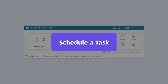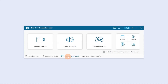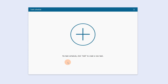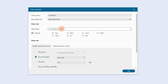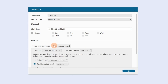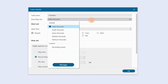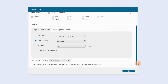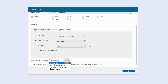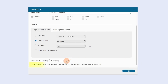You can click Task Schedule to schedule a recording task in advance. Enter a task name, set the start time and stop mode, then choose the recording mode you want and click Manage. You can decide whether to shut down your computer when you end recording. Finally, click OK.